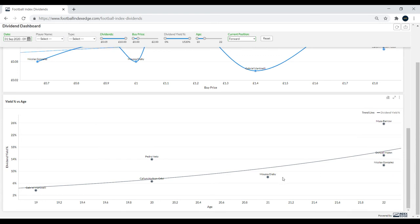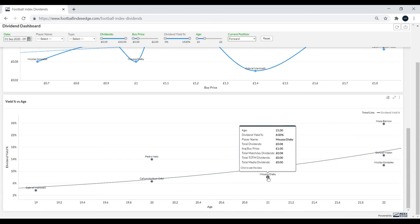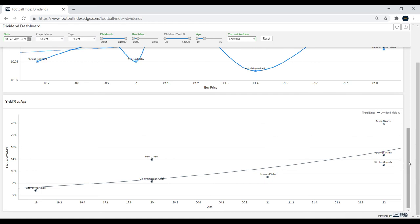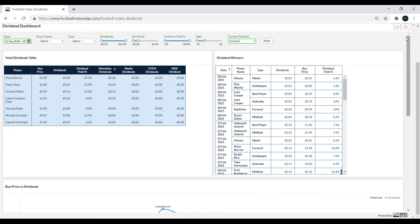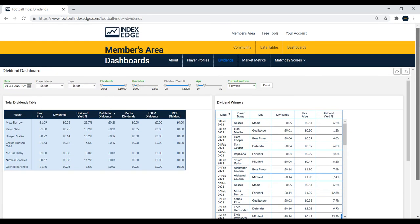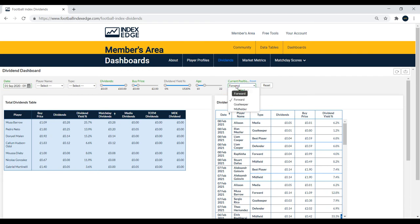Some other players I like here are coming up like Moussa Diaby. Big fan of his, especially with Bayer Leverkusen. Bayer Leverkusen playing Young Boys in the Europa League soon. Leon Bailey's another one who I'm sure would come up if I put 23 in there. And yeah, that's basically how to use the dividend dashboard.